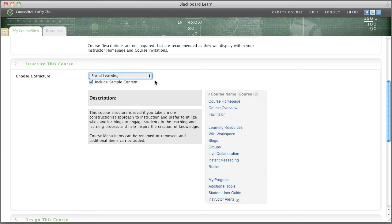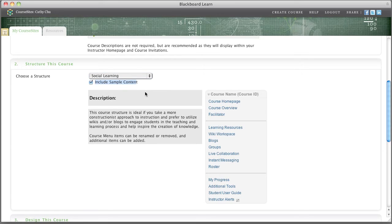Also, you have the choice of sample content to make getting started even easier. Let CourseSites help you transform your course into a dynamic online learning environment for free.